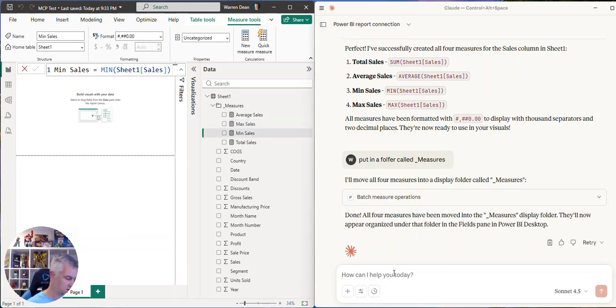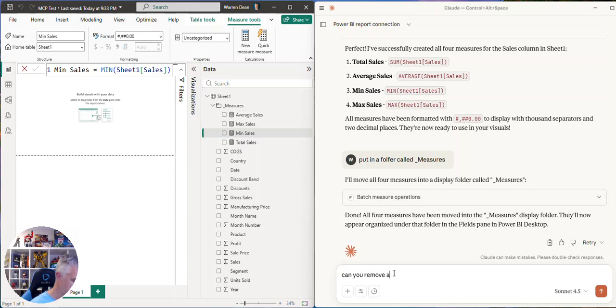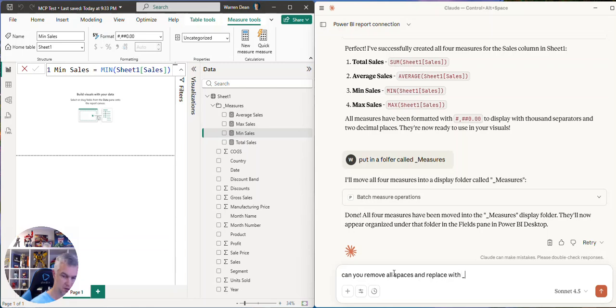Can you remove all spaces and replace with underscore? Do it for columns as well.